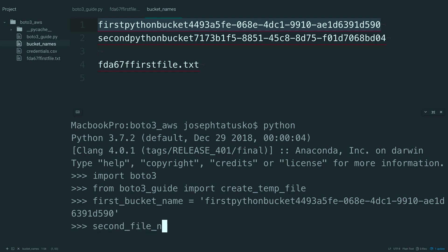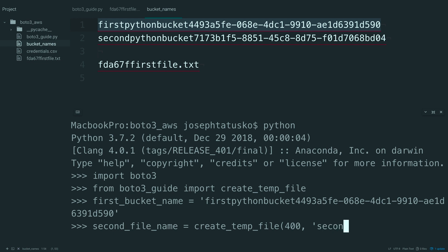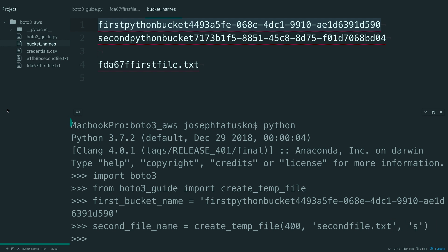Second file name is going to equal create temp file. And make this one 400 bytes. Let's call it second file.txt and go ahead and fill it with S's.